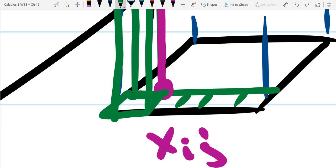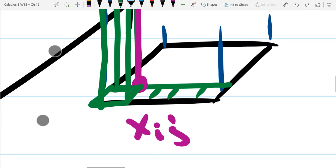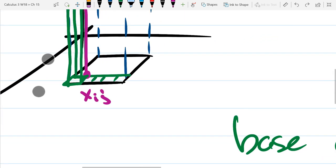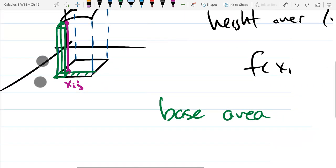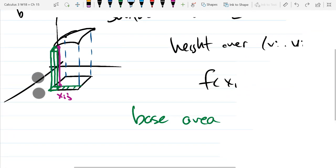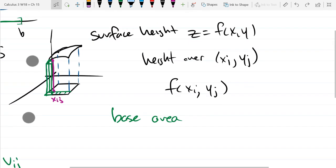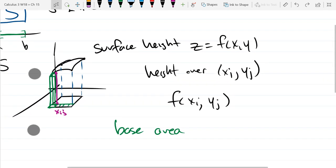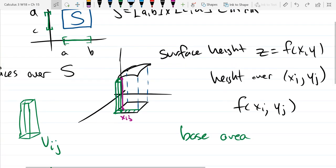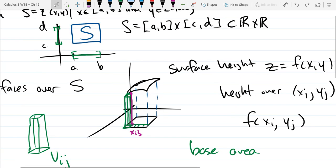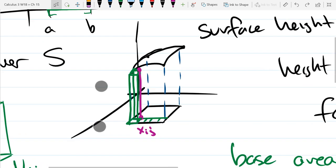Length and width. How do we figure out the length and the width? The total length and the total width divided by n. So we'll just take the total — we know the original measurement.